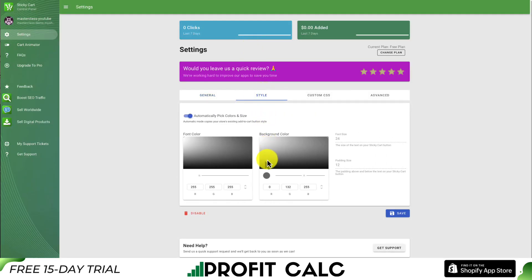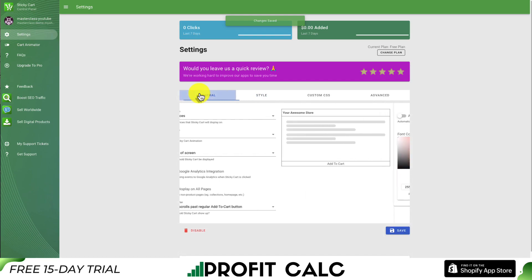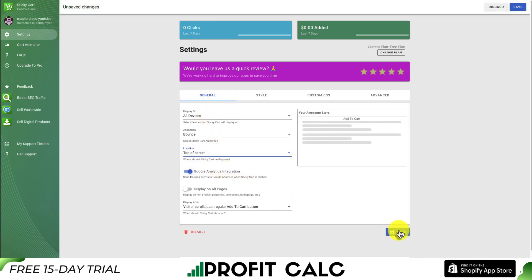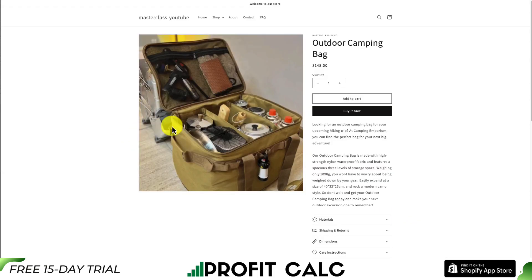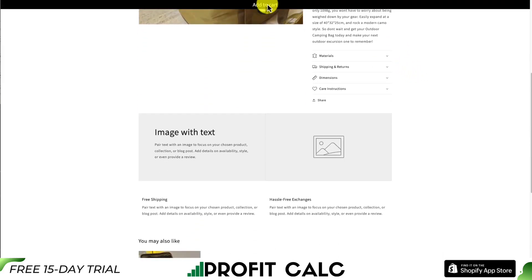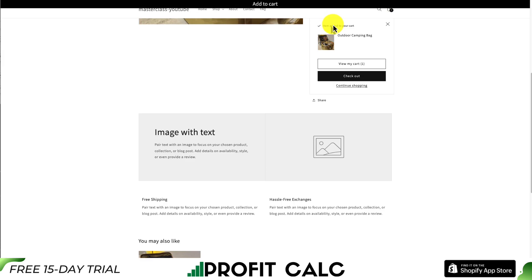Now to make a quick edit, I'm going to make this much darker as I find it a little hard to see. I'll disable automatically pick color and size, set this to black, and hit Save. I'm going to have this display at the top as well, as it's a little confusing with the Shopify preview bar just for the purposes of this video. I'll hit Save, go back to the product, scroll down past the add to cart button, and there we can see our sticky add to cart at the top. If I click it, I can see the item has been added to my cart and it's also bouncing based on the animation I set.